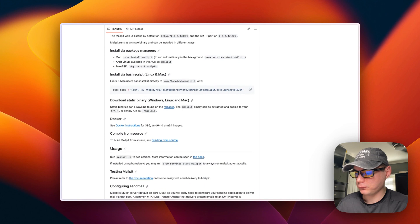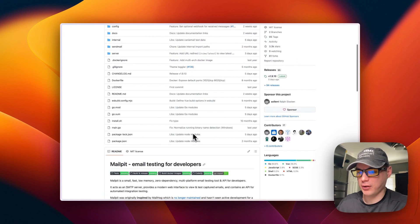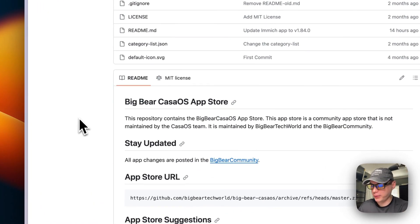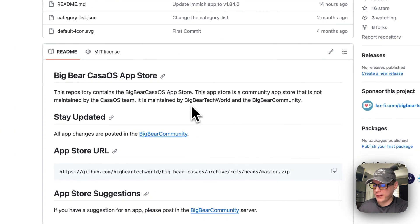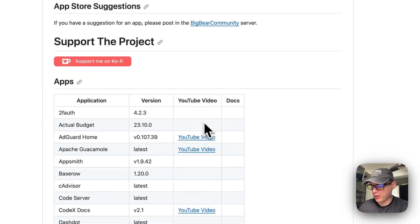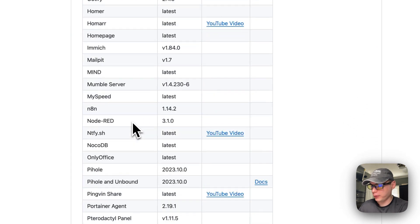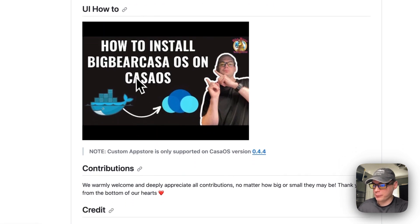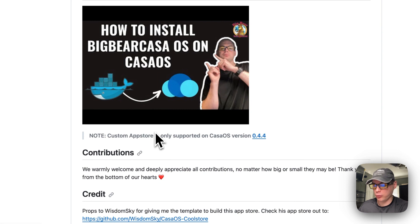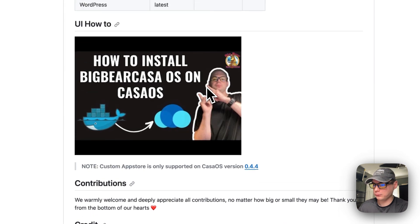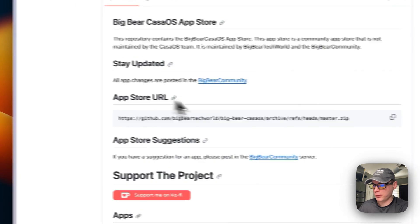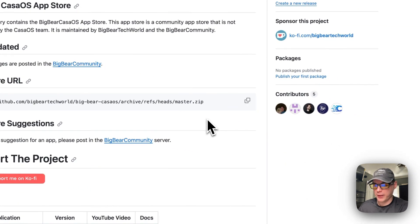We'll get to installing it with BigBear CasaOS. There will be a link in the YouTube description to get to it. This app store is maintained by BigBear Tech World and the BigBear Community, and it has quite a few apps. You will need CasaOS 0.4.4 or newer. We're going to copy the app store URL and go over to CasaOS to get it installed.